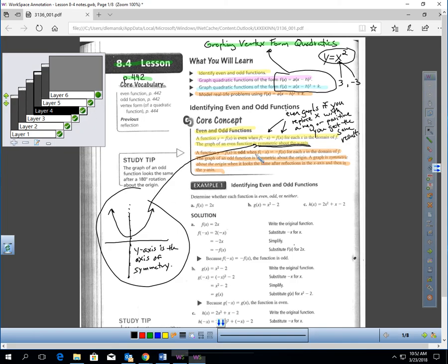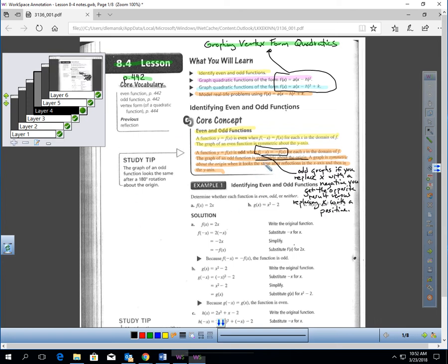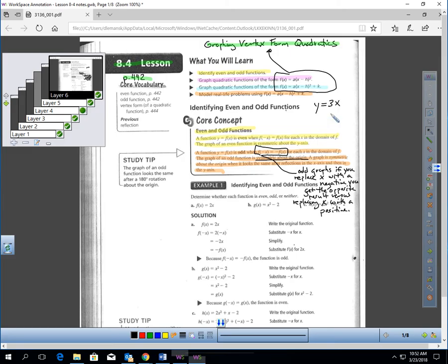A function is odd if f of negative x gives me the opposite of f of x for each x in the domain of f. The graph of an odd function is symmetric about the origin. Odd graphs are: if you replace x with a negative, you get the opposite result versus replacing x with a positive. For example, y equals 3x is an odd graph. If you plug in 1, you get 3; if you plug in negative 1, you get negative 3 — that's an odd function, and its graph is symmetric about the origin.